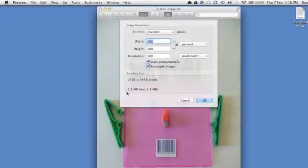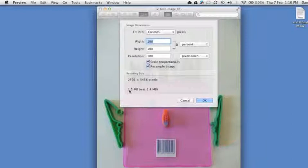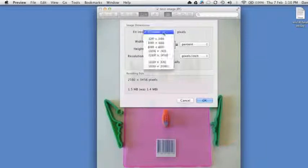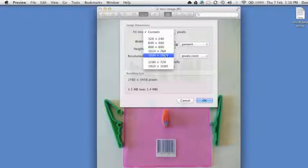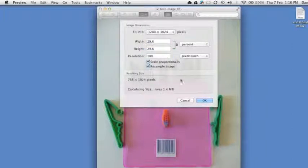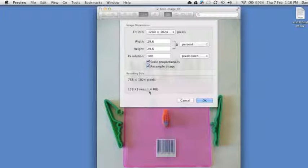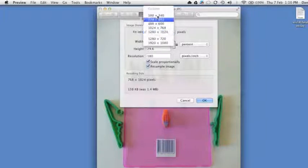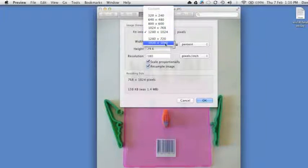And as you can see down the bottom here, it shows you the file size. So let's pick the largest custom setting and we'll see what happens to the file size. Calculate. You see it's around about 140K compared to 1.4 MB.